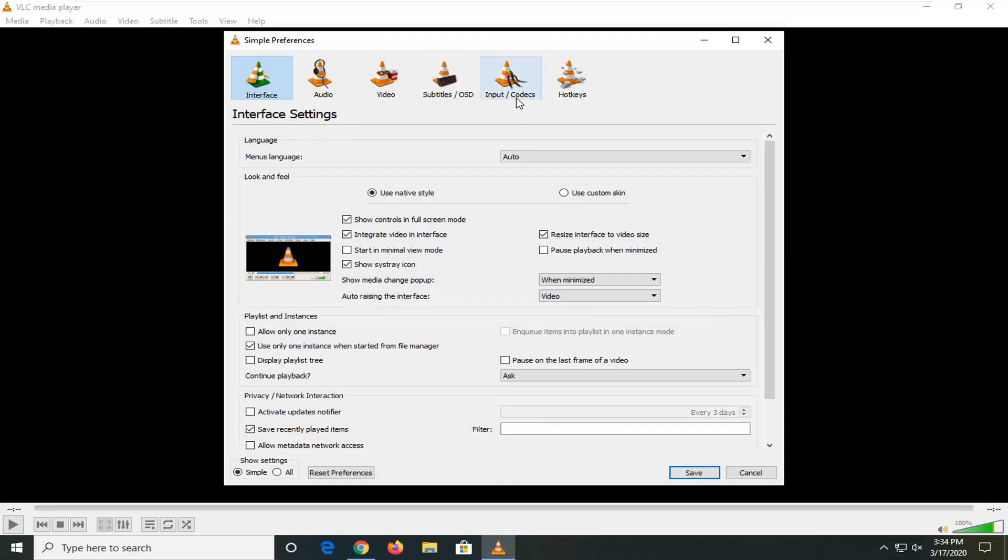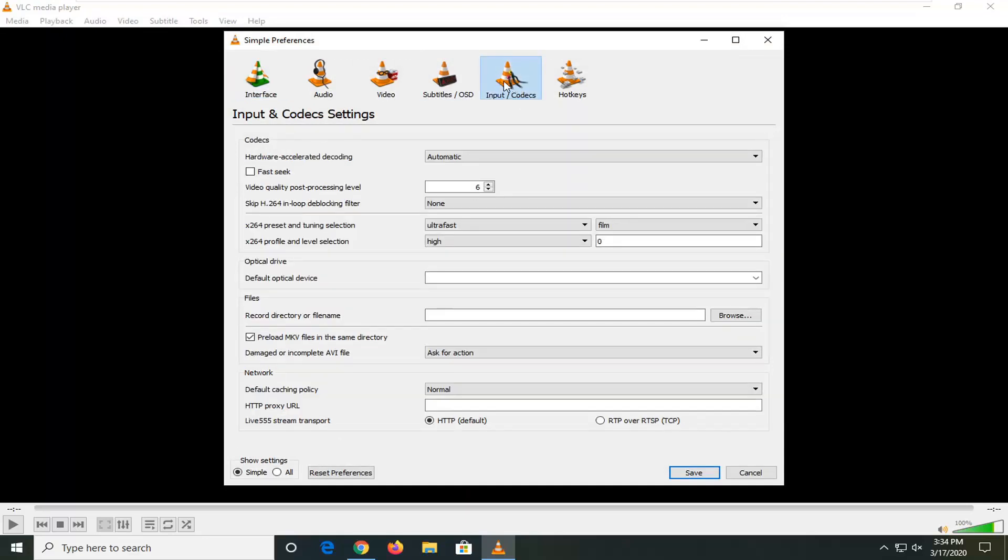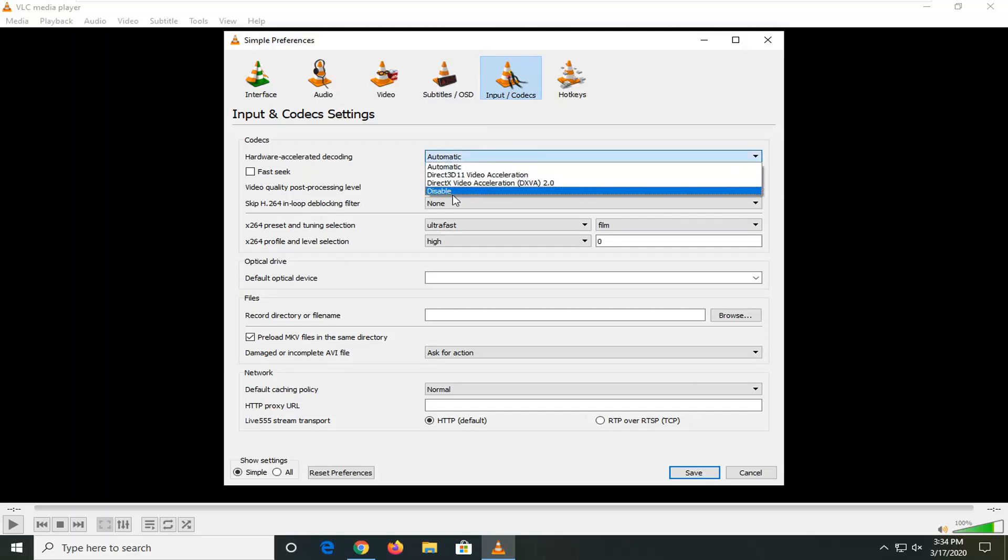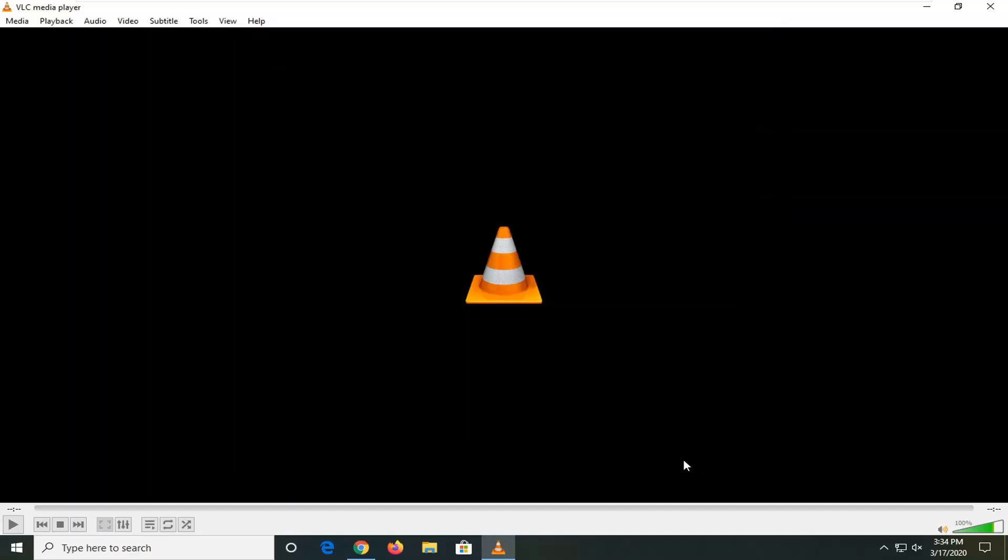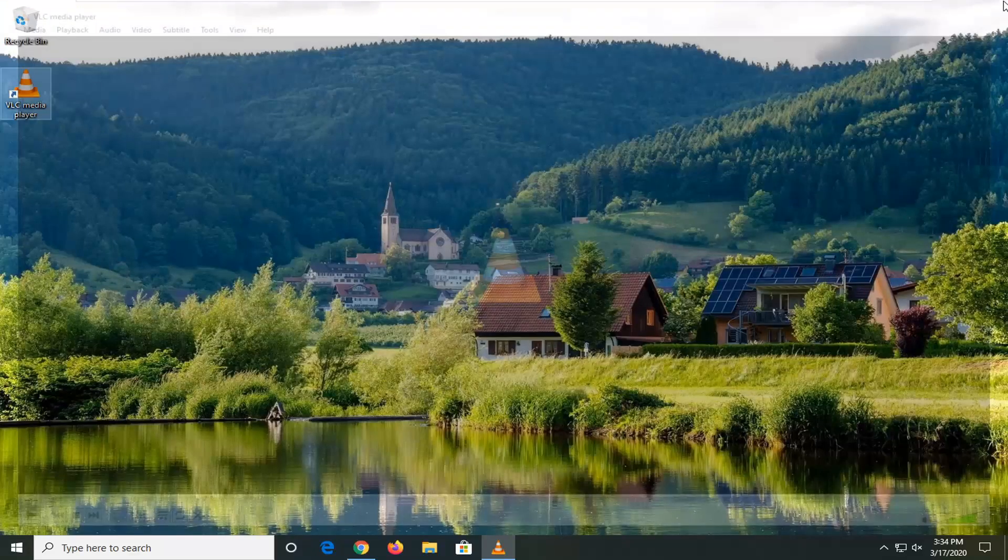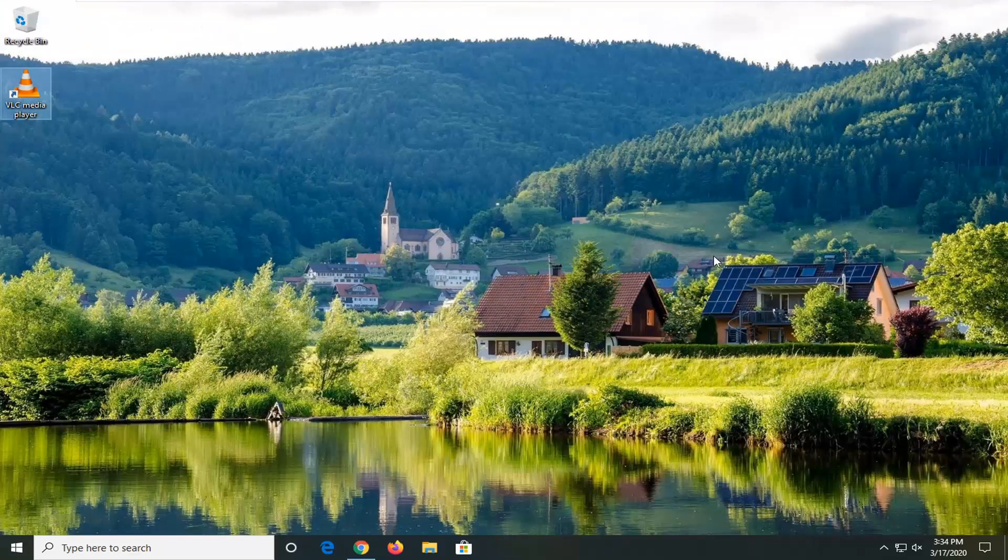Select the Input/Codecs option. Underneath hardware acceleration decoding, set this to Disabled, and then select Save. Close out of here and see if that has resolved the problem.